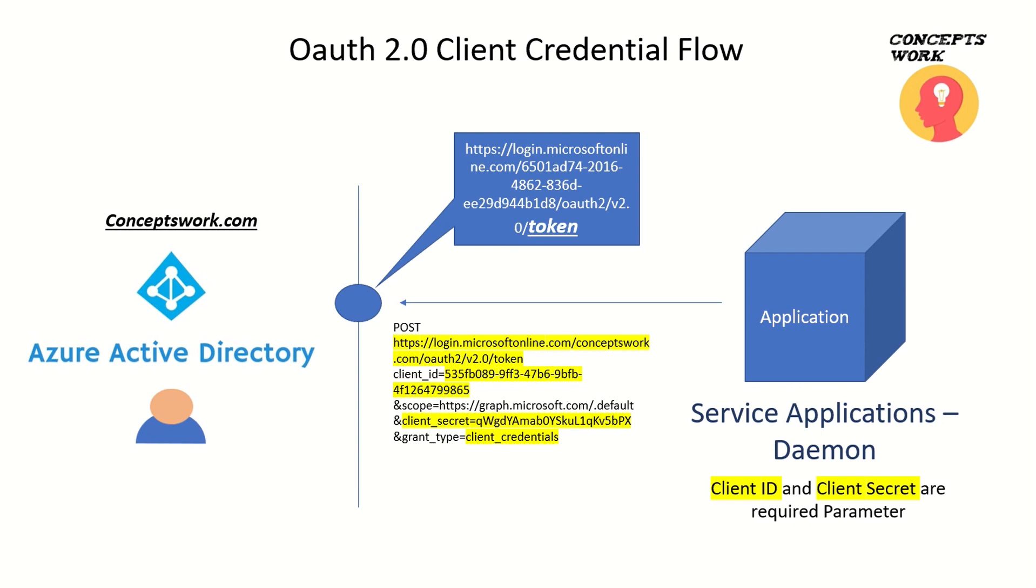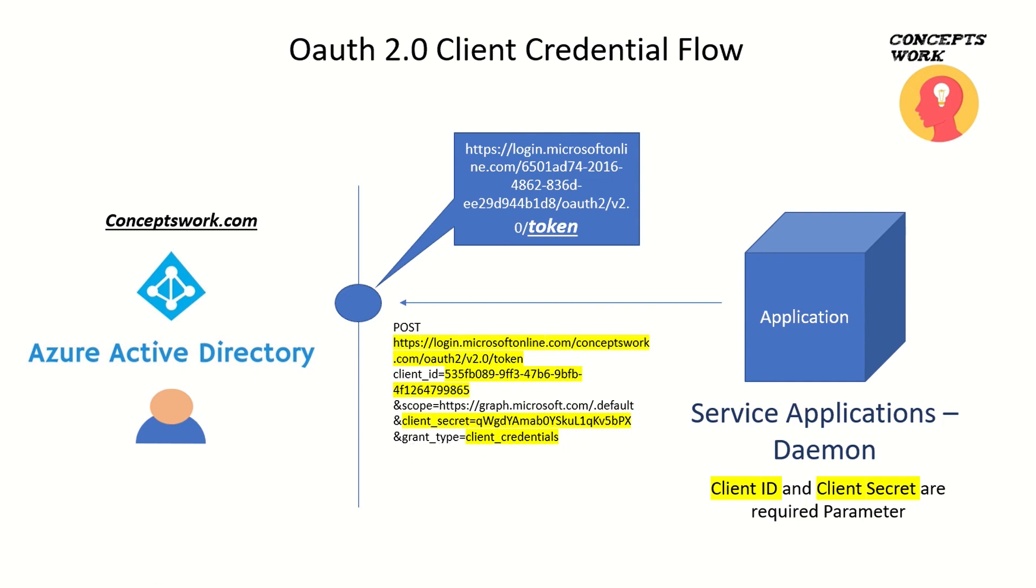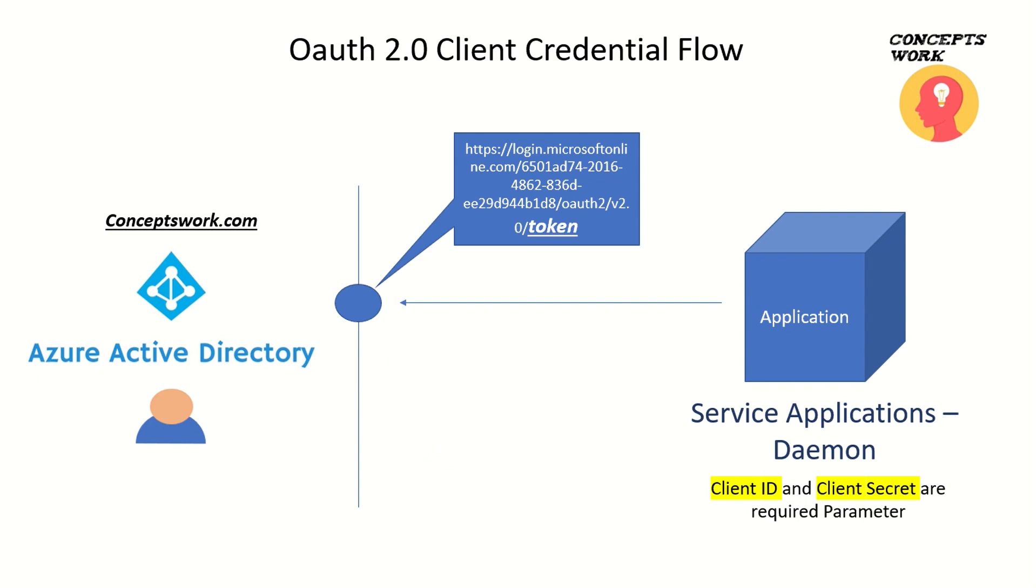There is a request which your application sends to a specific endpoint of Azure AD that should be structured. Some of the required parameters are client ID, client secret, and grant type. When you mention grant type as client credentials, this means you are using client credential flow. Once this request is processed by Azure Active Directory, an access token will be given to the application.